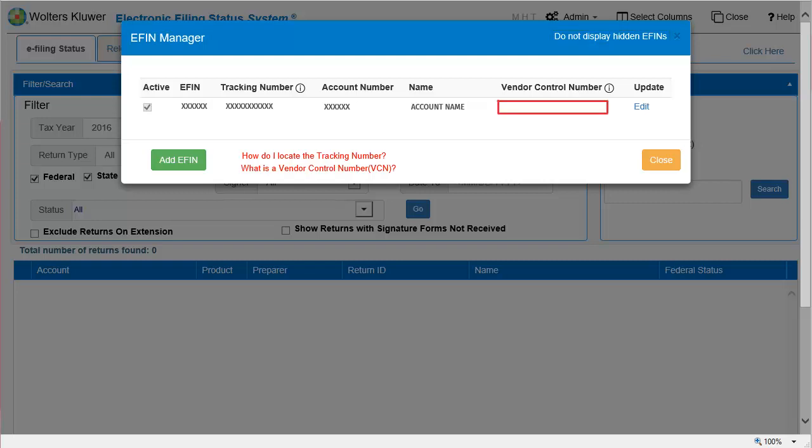After the VCN is assigned to the eFIN, it displays on the eFIN Manager window. Hover over any row to display the name of the staff who last added or edited an eFIN.